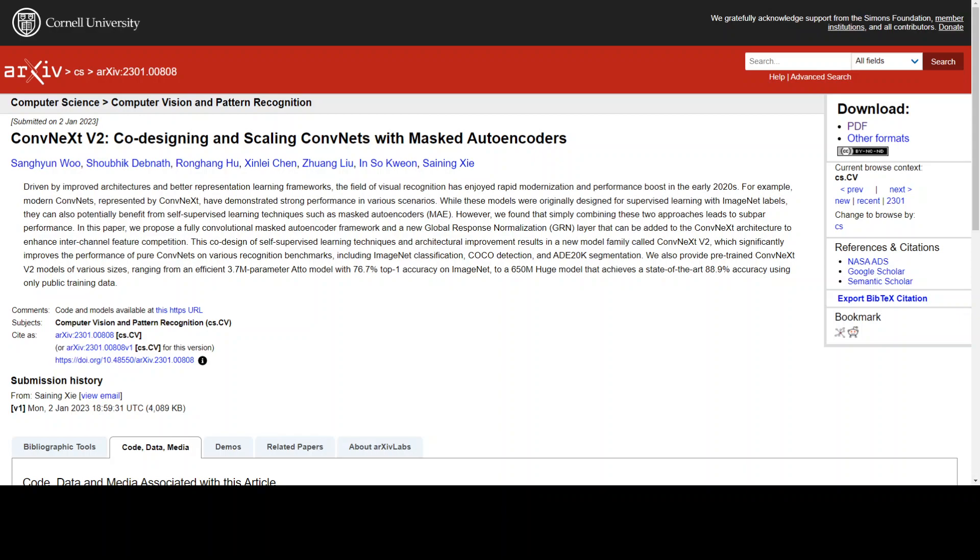ConfNext V2 is a convolutional architecture that after pre-training and fine-tuning has achieved state-of-the-art performance on ImageNet. ConfNext V2 is an encoder-decoder pre-trained on 14 million images in ImageNet 22K.